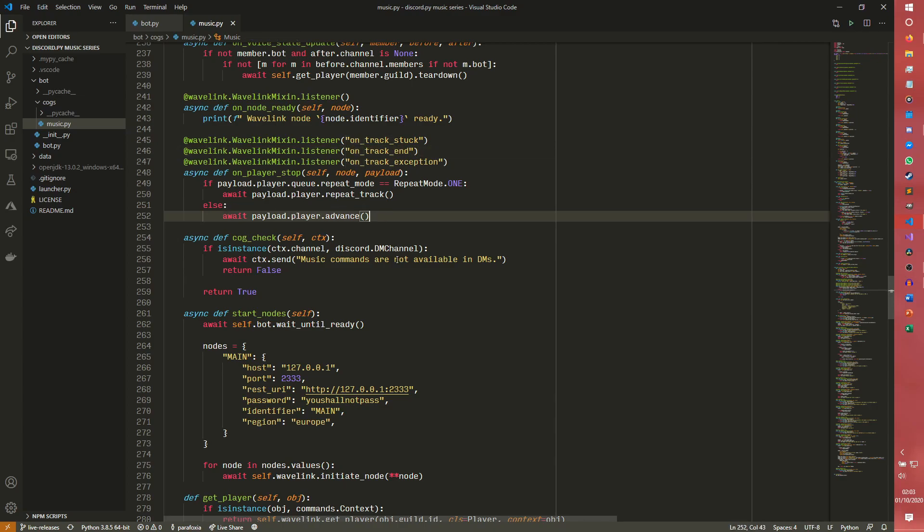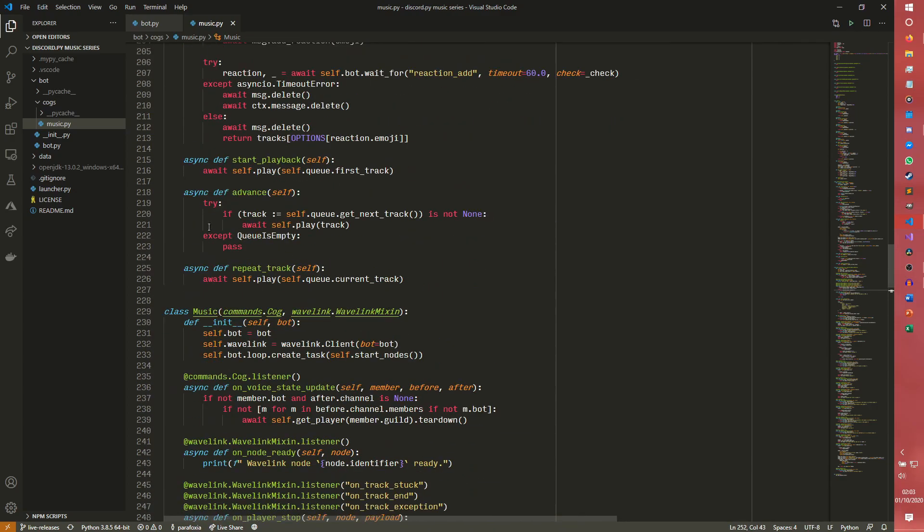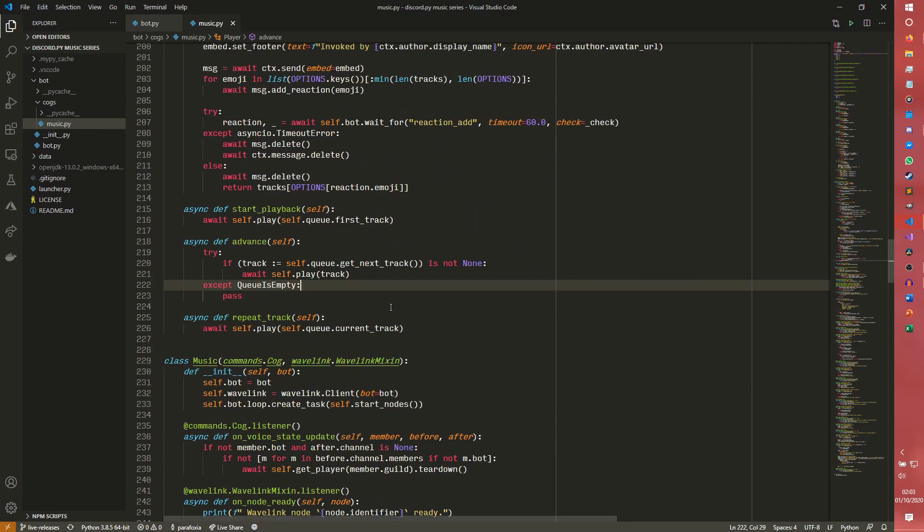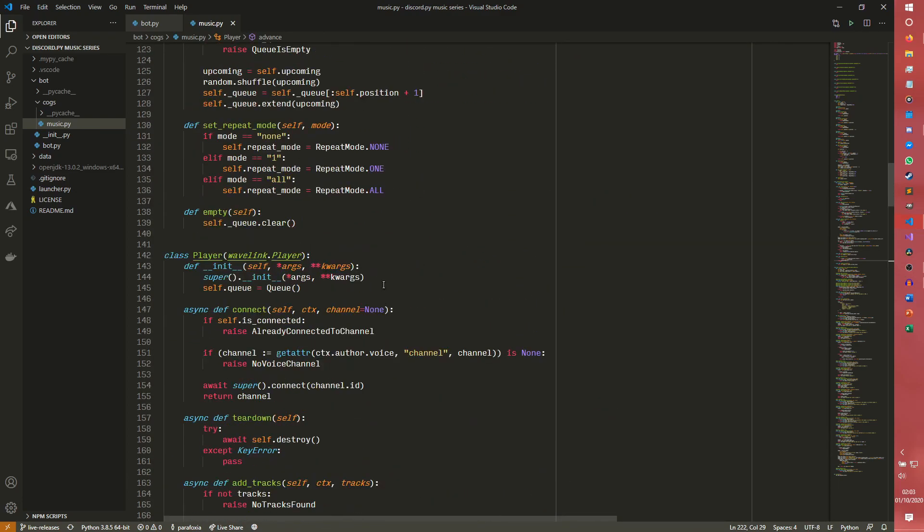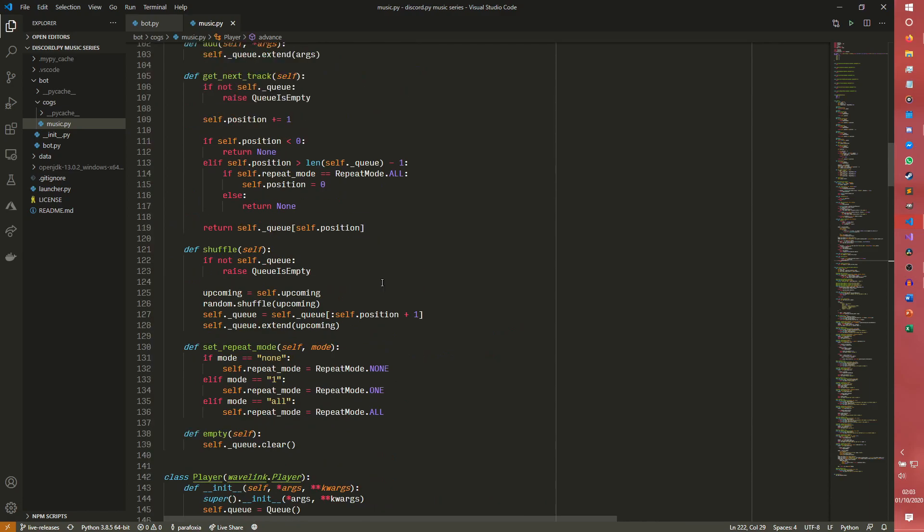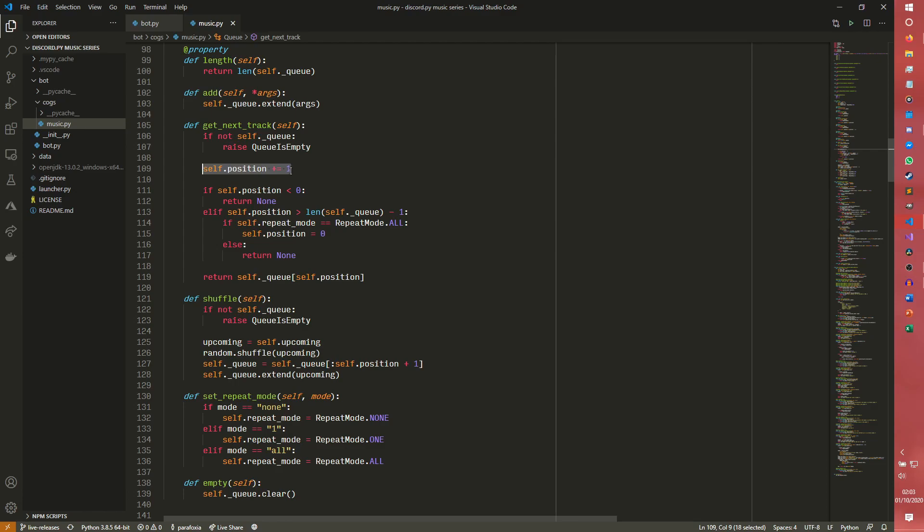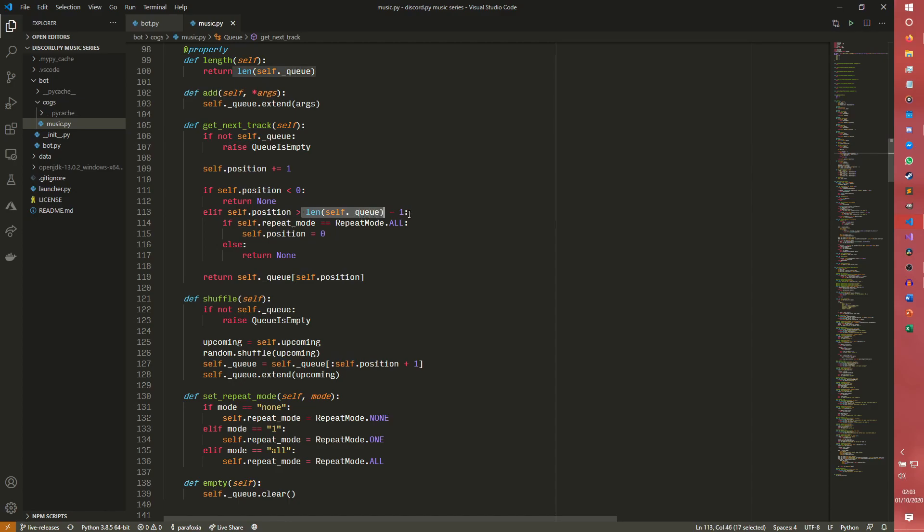We do onTrackEnd and player.payload.advance. It checks the advance if track, and then we try to get the next track. If it's not none, then we play. If it is none, then we don't do anything. We have get next track, the position gets increased by one. And then it checks to make sure that if the position is greater than the length of the queue, it concludes that the queue has ended.